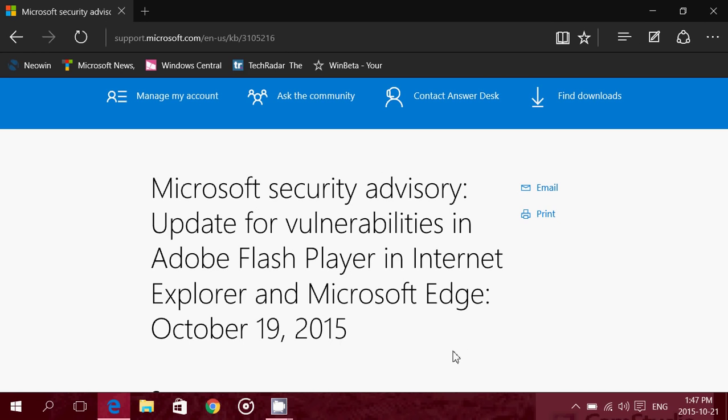I received it on my machine October 20th, so this is only to tell you about this update that's very important. It's an update to fix security flaws in Adobe Flash Player for Internet Explorer and Microsoft Edge.